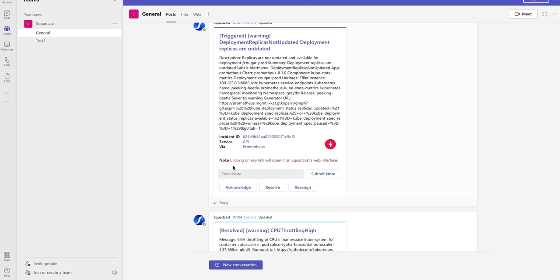You can perform your basic actions like acknowledge, resolve, and reassign directly from here. You can even attach notes directly from MS Teams, which will be reflected in the ScottCast web app. And vice versa, if somebody attaches a note in the ScottCast web app, it will be shown here. So it's completely bidirectional.